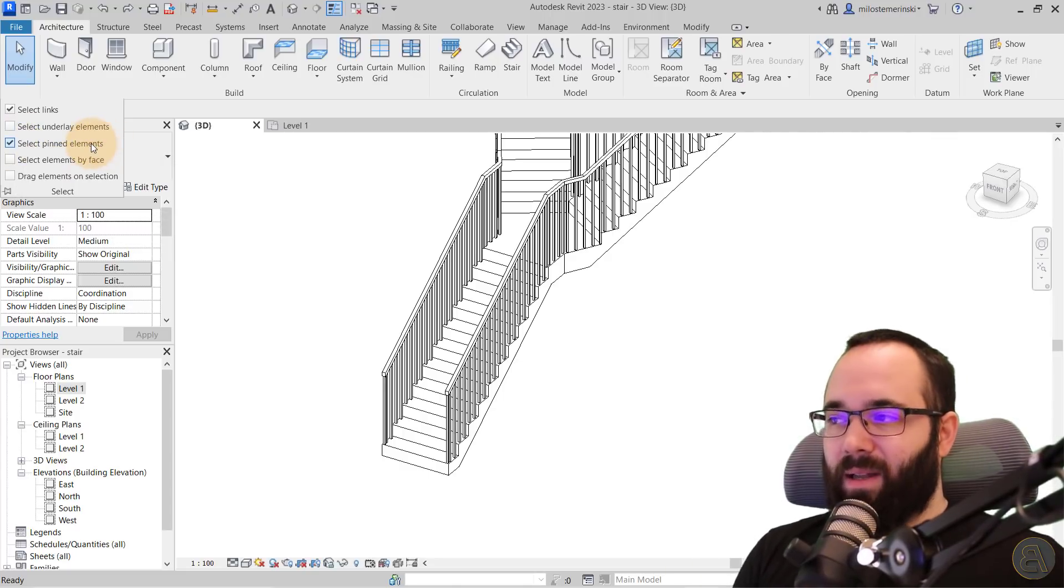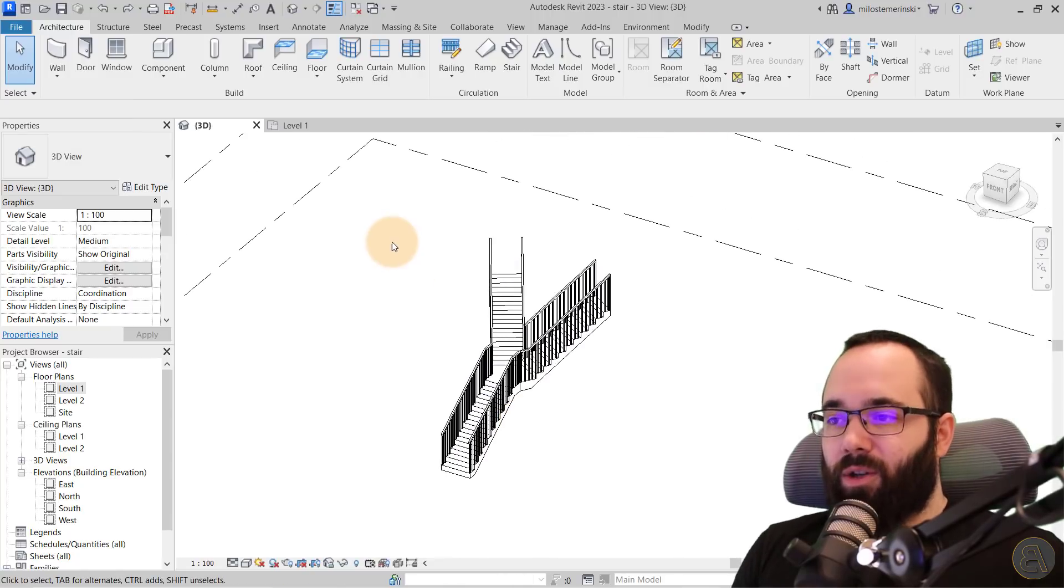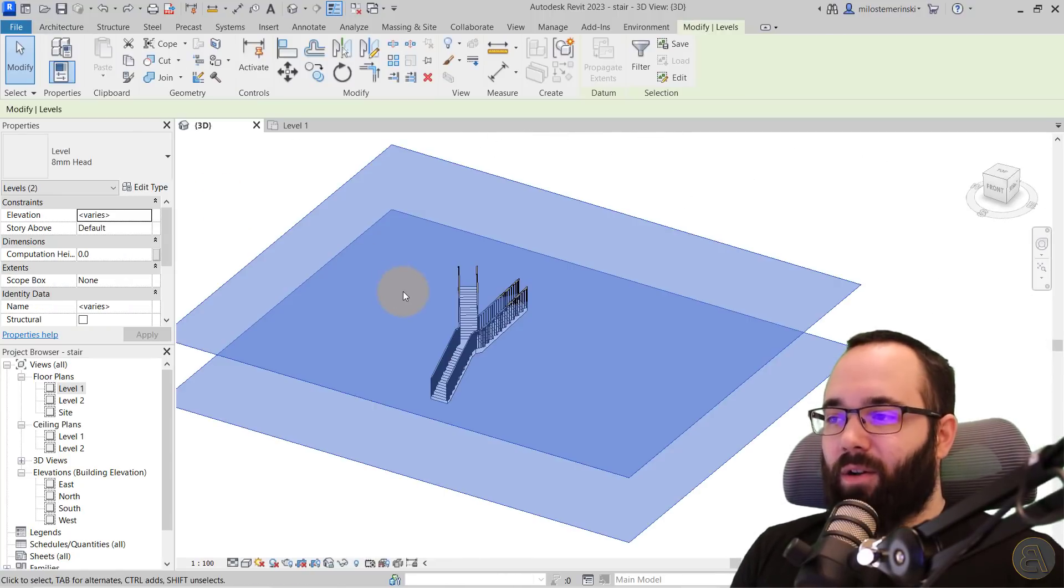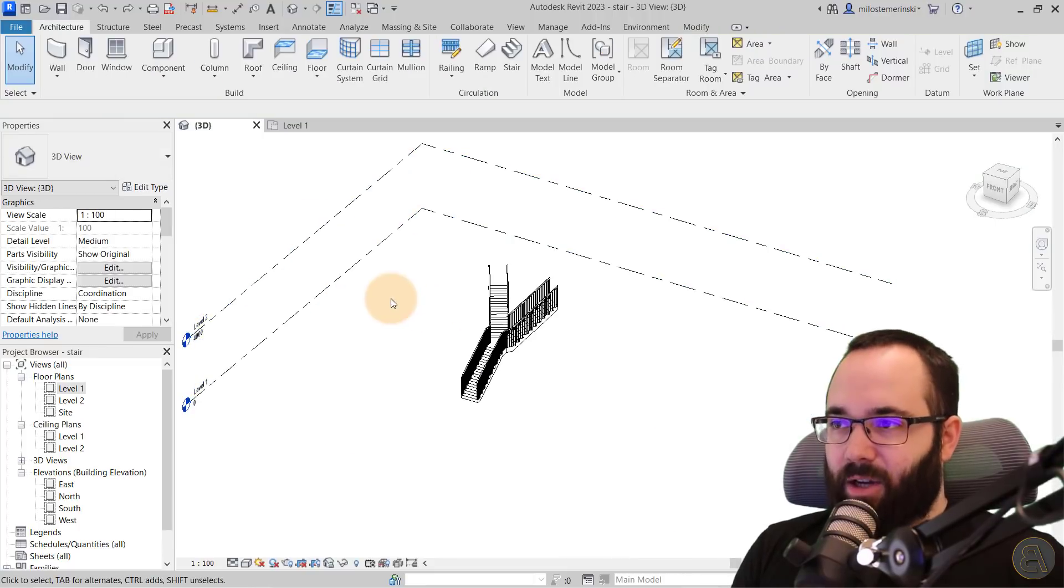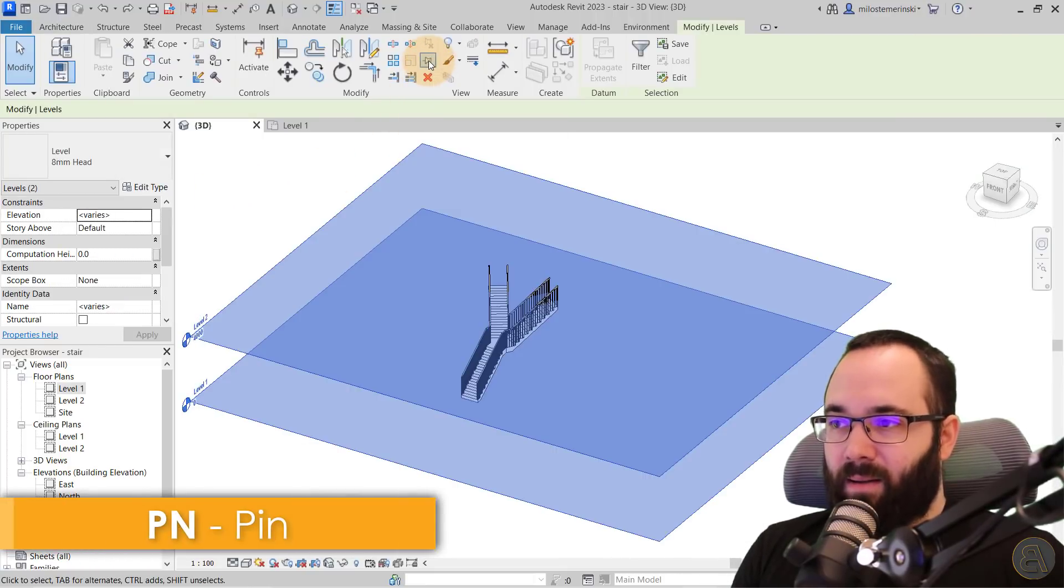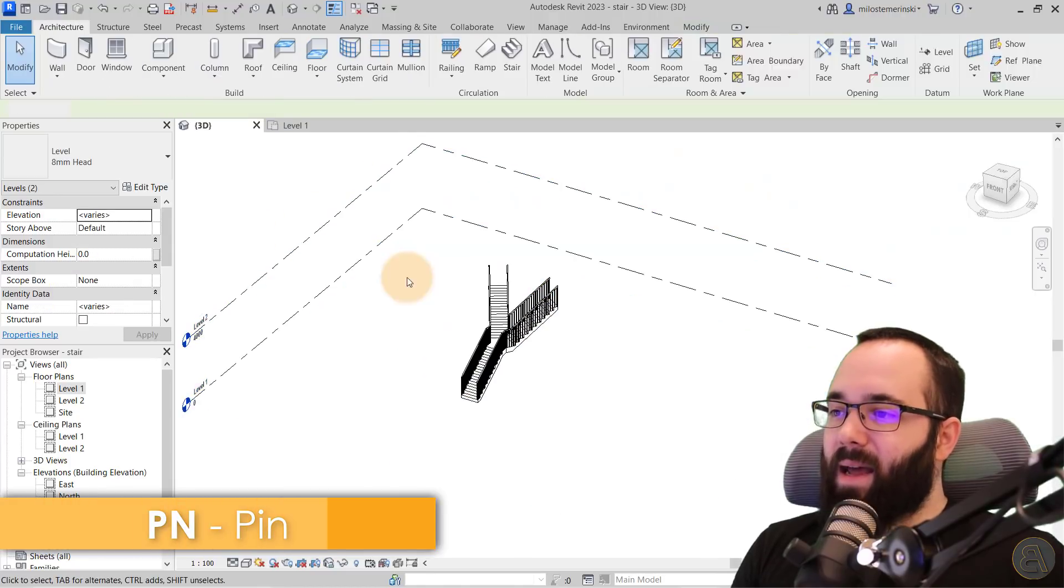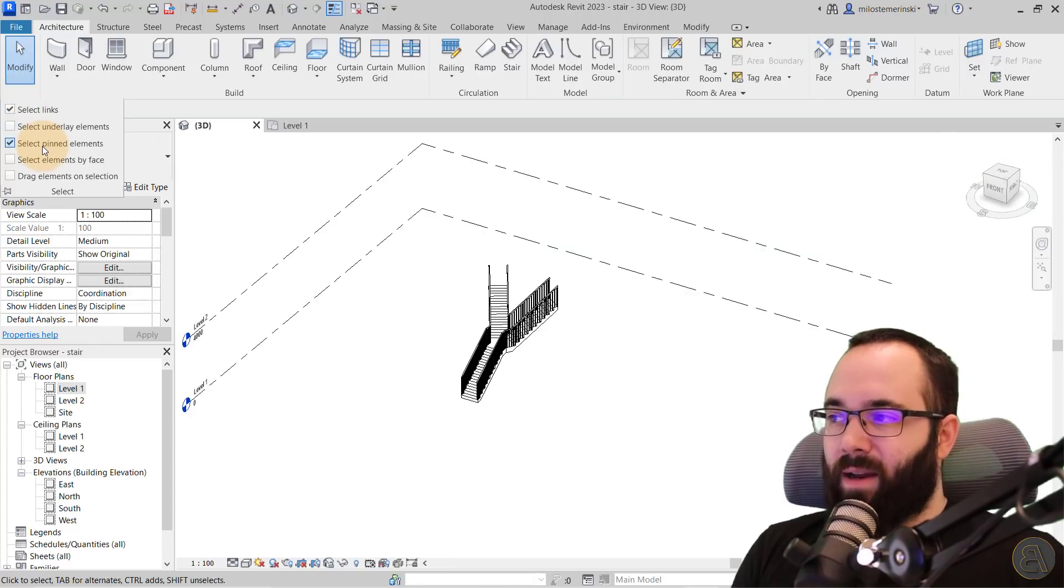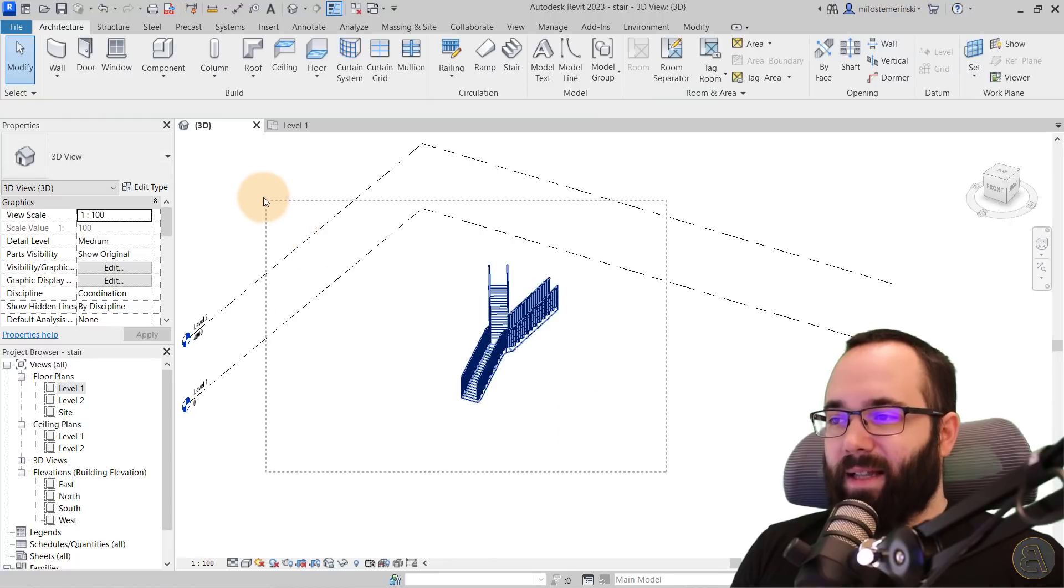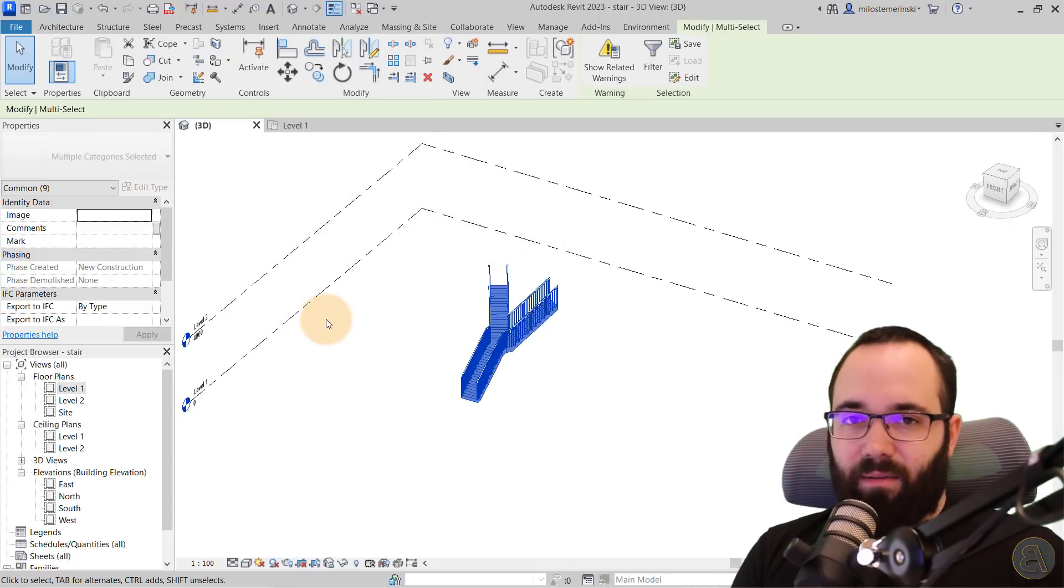Next we have select pinned elements. Now, this is really useful in cases where you want to perhaps make sure that some elements are not selected. So for example, let's say I don't want these levels to be selected when I make my cross selections. I can simply select them. I can pin them by using the pin button here. There we go. And now they're pinned in place. Now I can still select them.